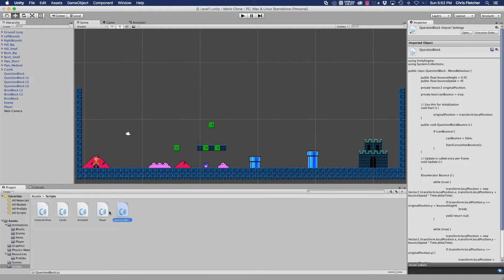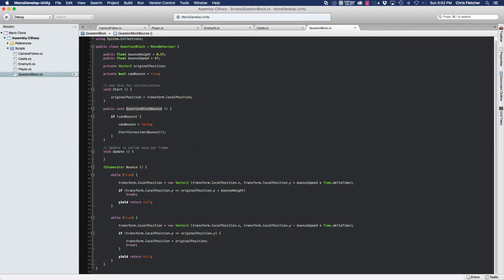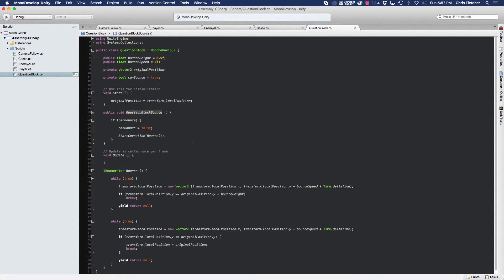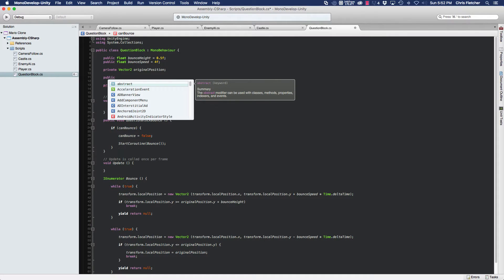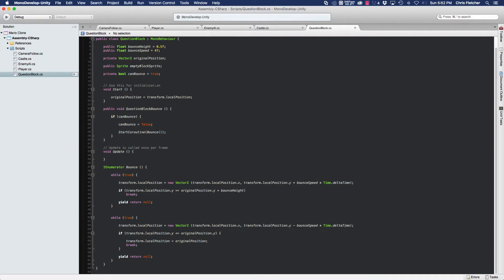Let's go ahead and get started. We're going to open up the question block script. The first thing we need to do is have a reference to the sprite we want to replace our current sprite with. So we're going to create a public Sprite type and name it MTBlockSprite. We'll have to assign that in the inspector, but we can use the variable for now.